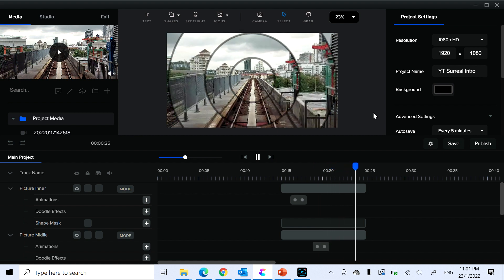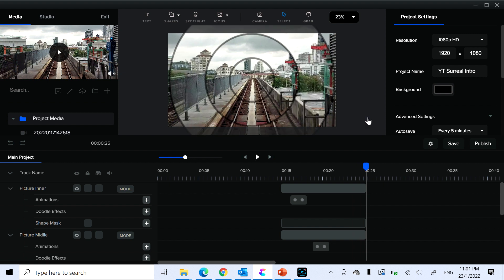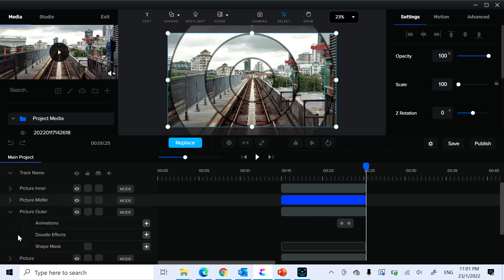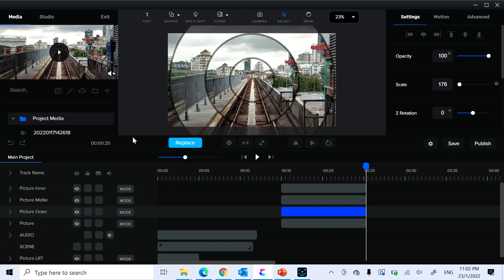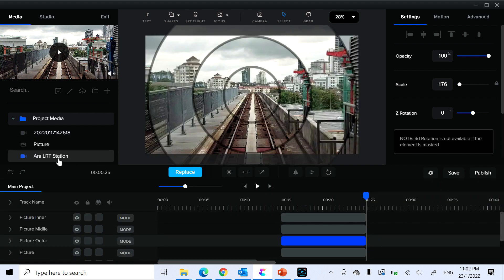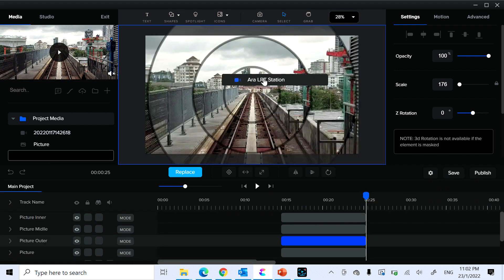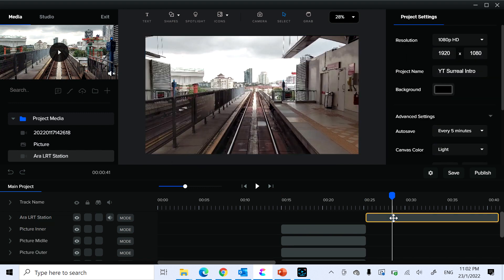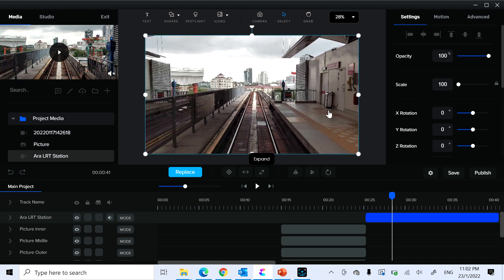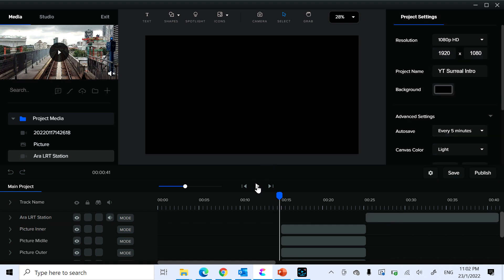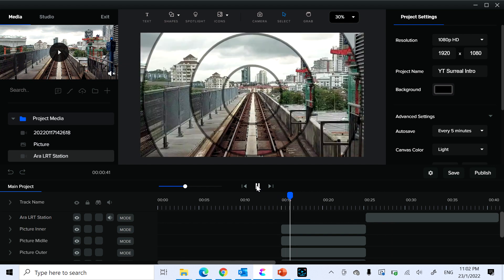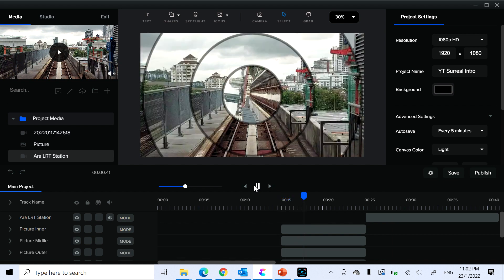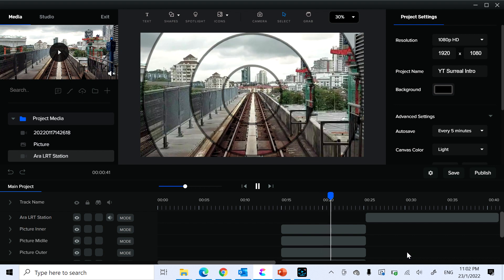The inner circles spin — voilà! We have the spinning circular parallax. This looks great as an intro followed by the footage. Move the footage so it follows the spinning animation. If you want it faster, adjust the speed or shorten the duration.